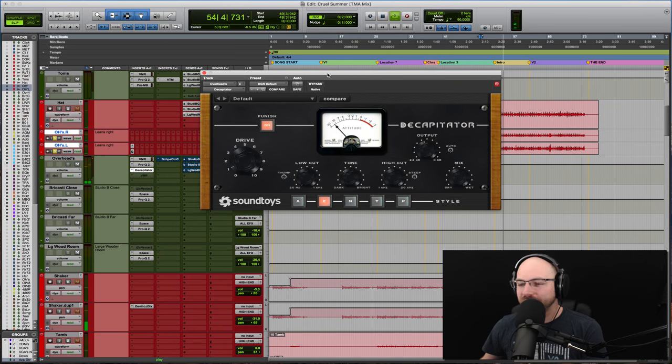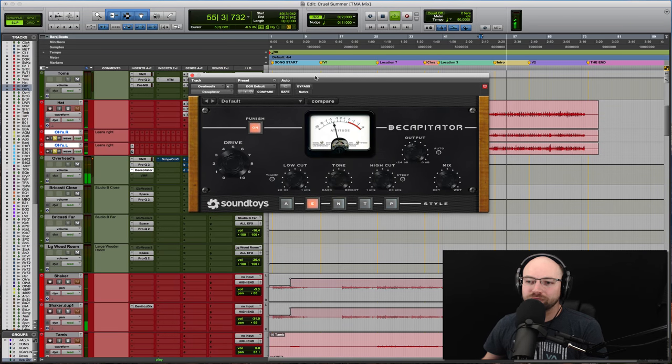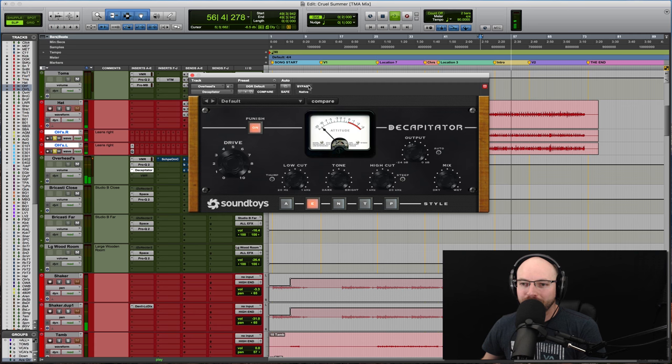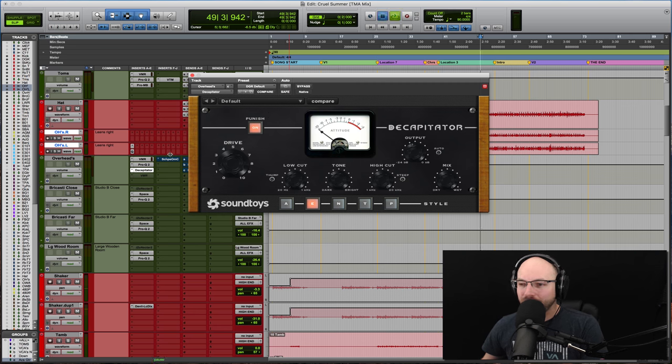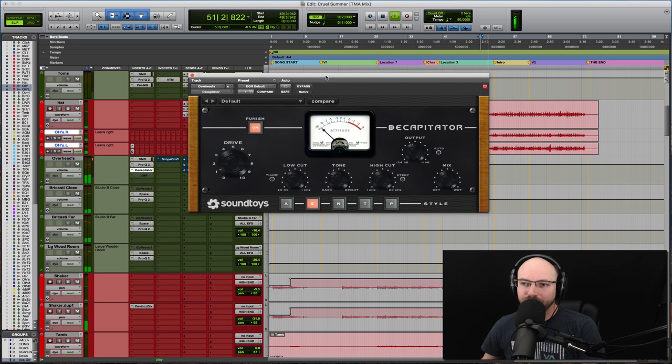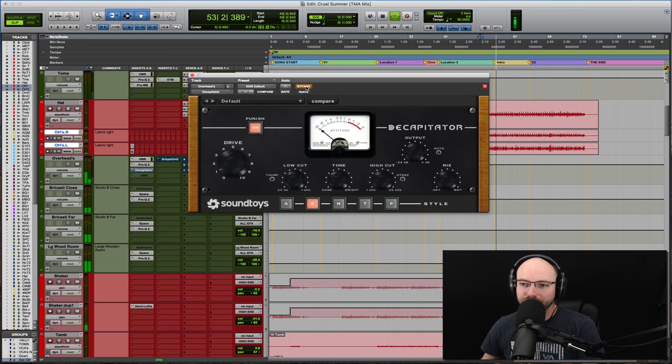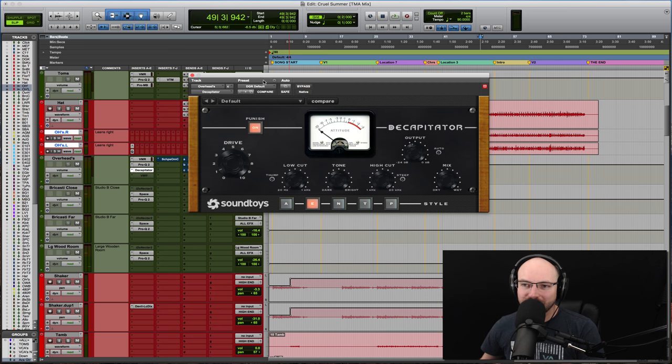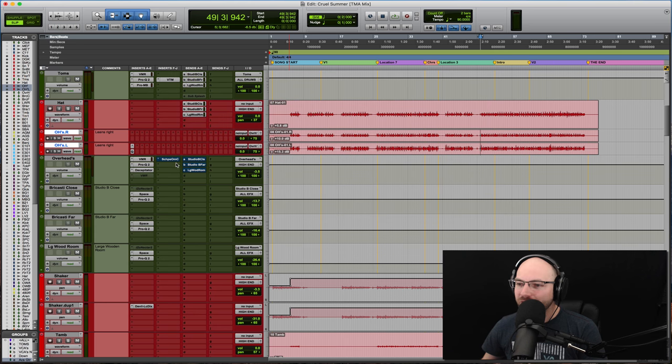But then Decapitator, my baby, I love this plugin. Let's hear it without Decapitator first, because I use this to change the sound pretty drastically to warm it up and dull it out. And with Decapitator. Alright, and so you can hear that. I just wanted to grime something up and I threw Decapitator on there. It sounded good without it.